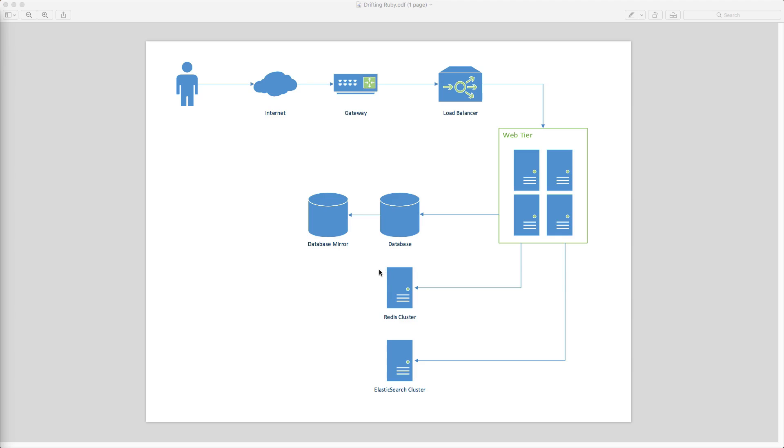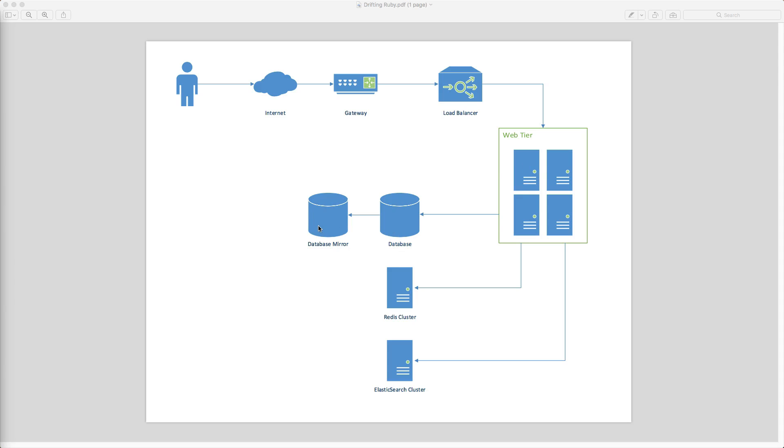So this is a basic server layout for Drift and Ruby, where we have users coming in through the internet. I have a load balancer which gets split off to several different web application servers. The servers then have access to the database, and the database gets mirrored. I also have a Redis cluster setup that the web applications talk to, and this is just for caching, sidekick, and action cable. I also have an Elasticsearch server setup for the full text indexing search.